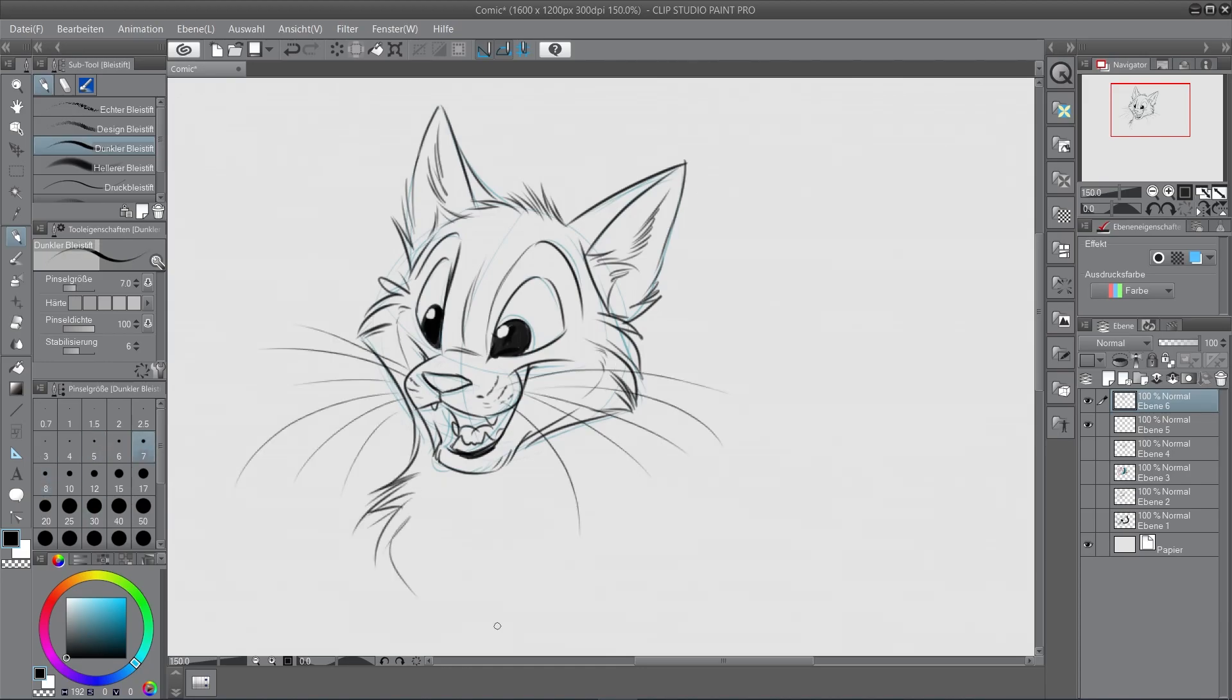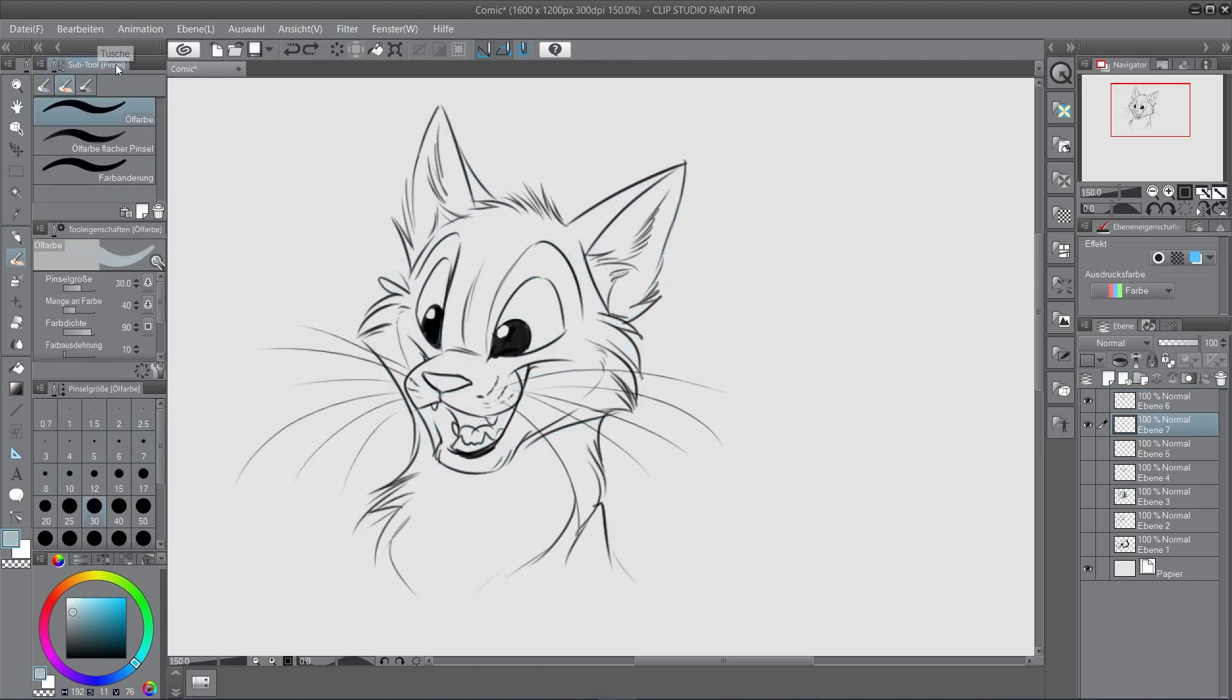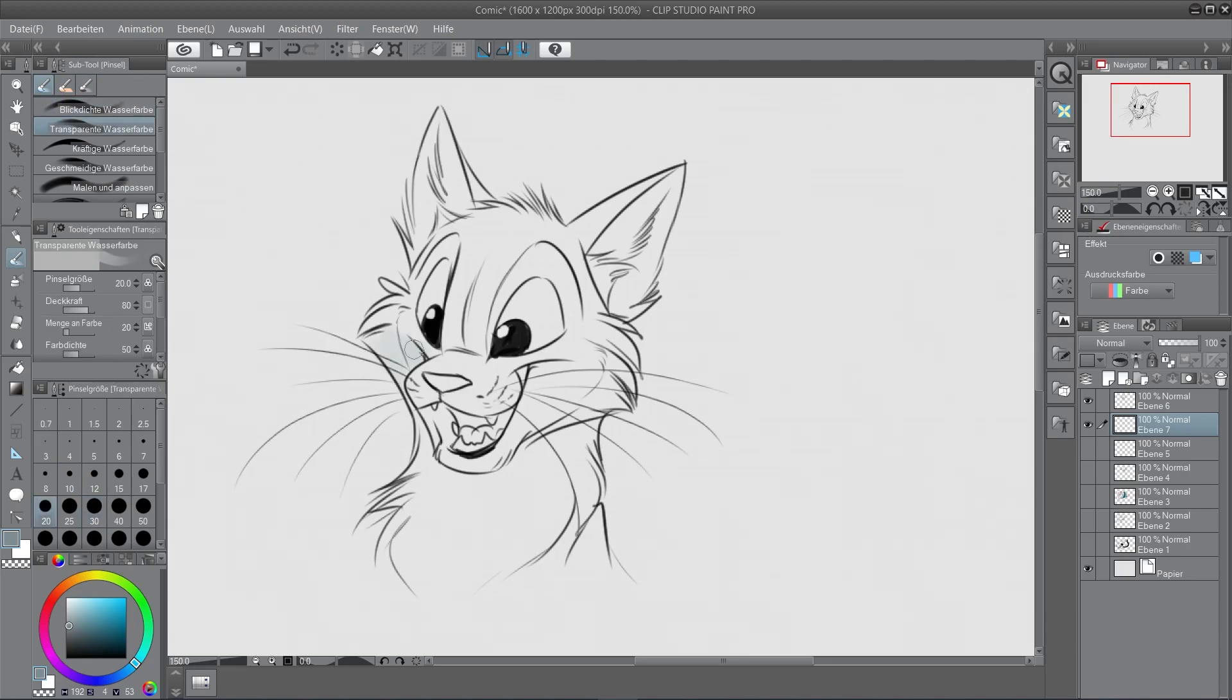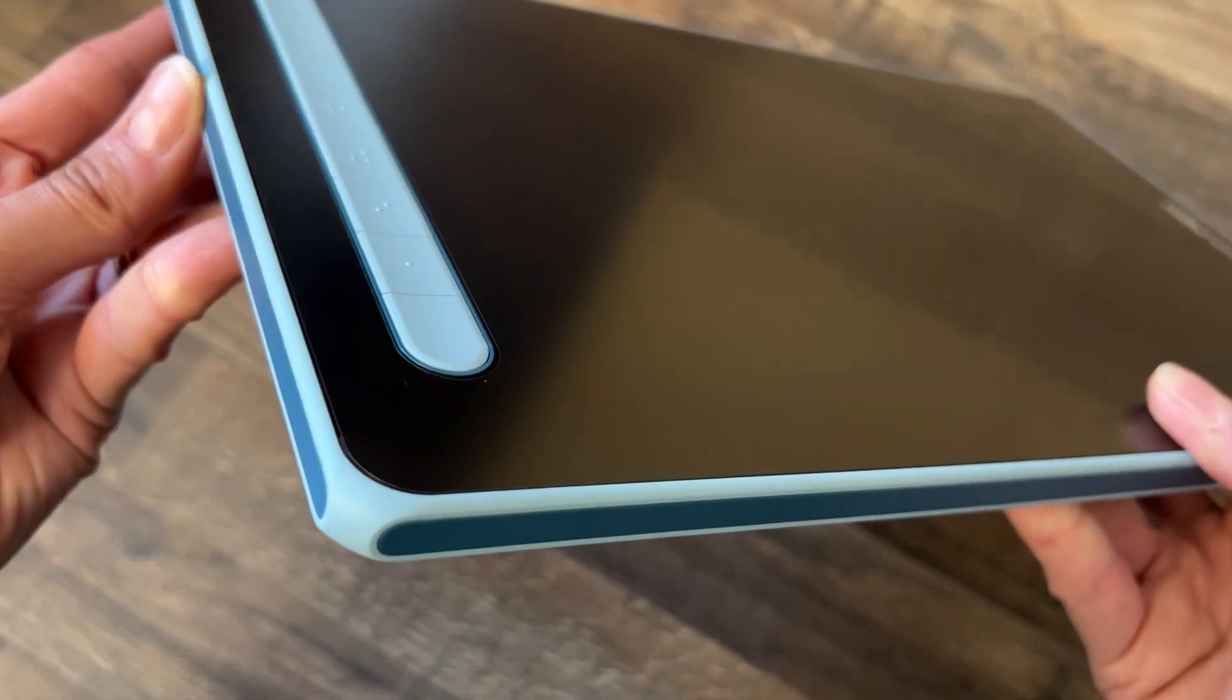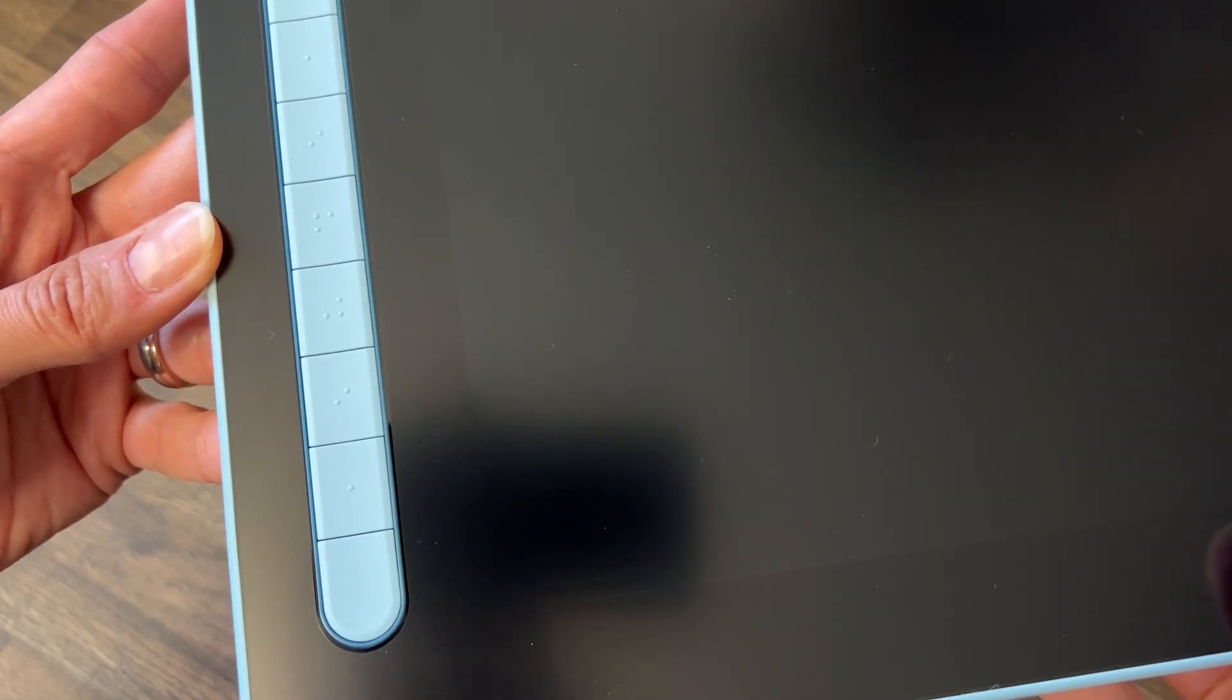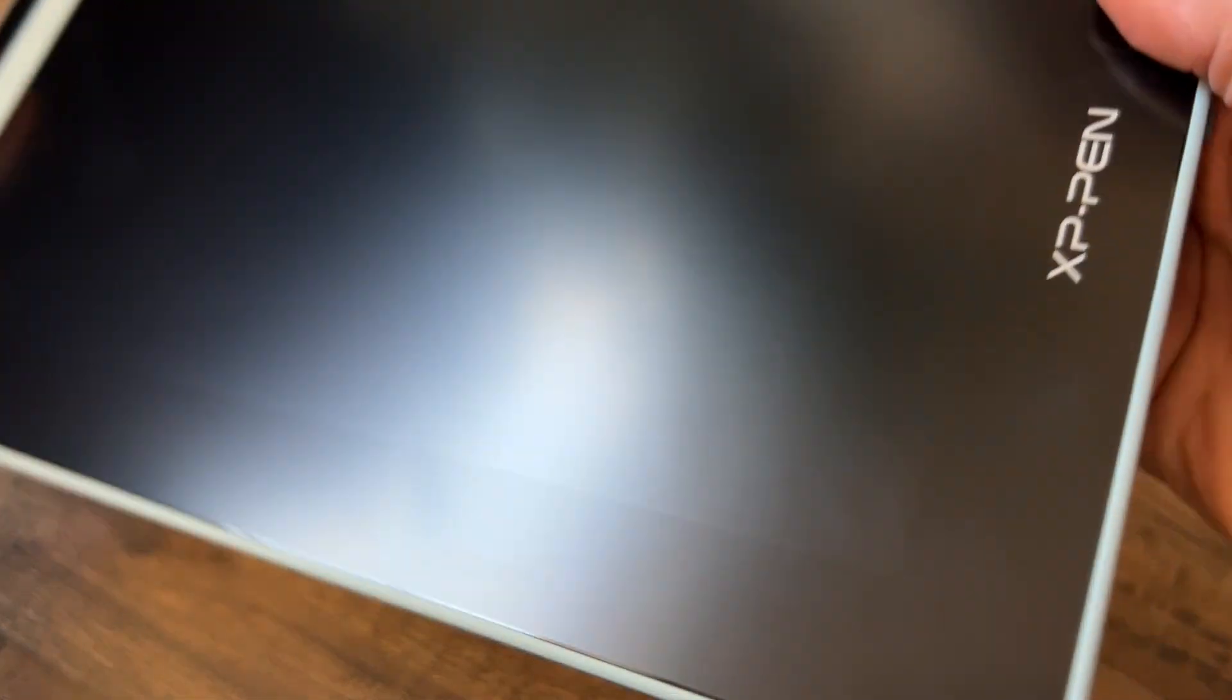For ending up this review, I'm talking about some of the things that are not included. For example, it didn't have a protection case for the tablet. There was no stand and no pen holder included. But as I said, this is like the smallest of their tablets, like the low budget version for beginners and those who are on a budget.